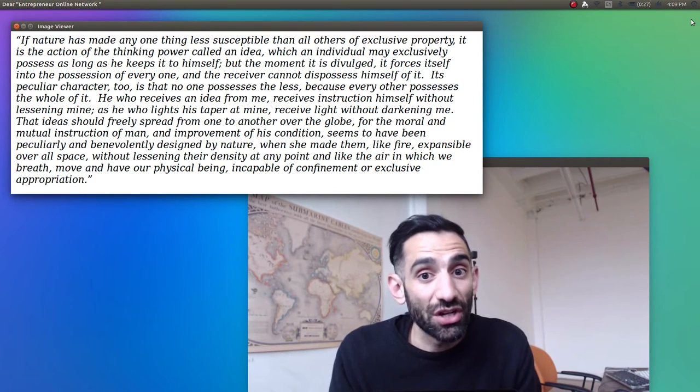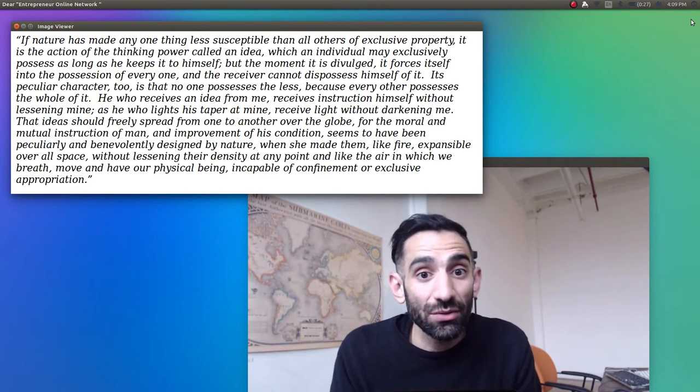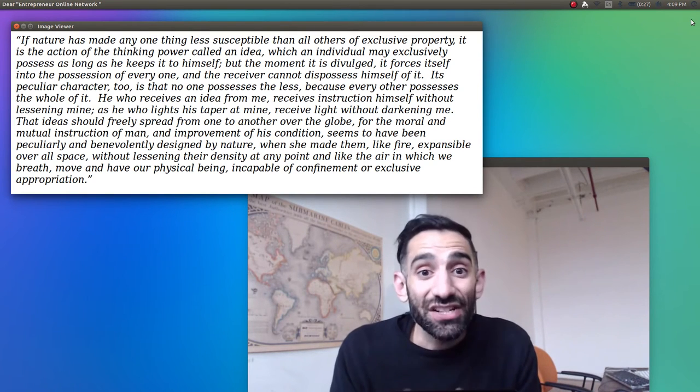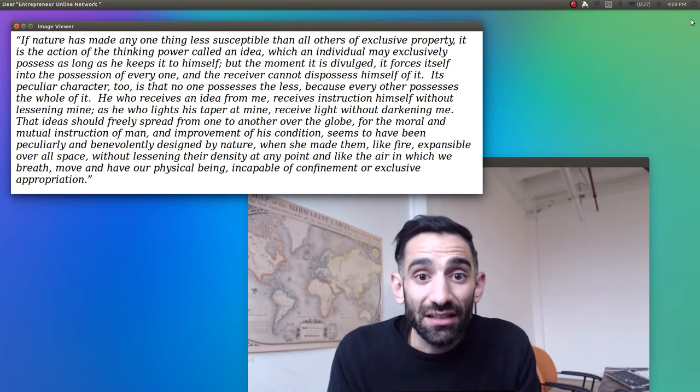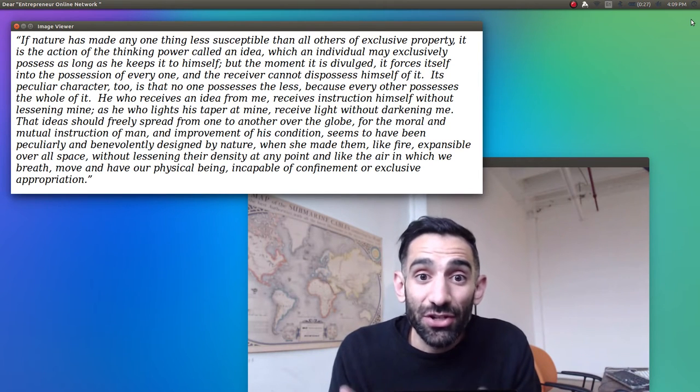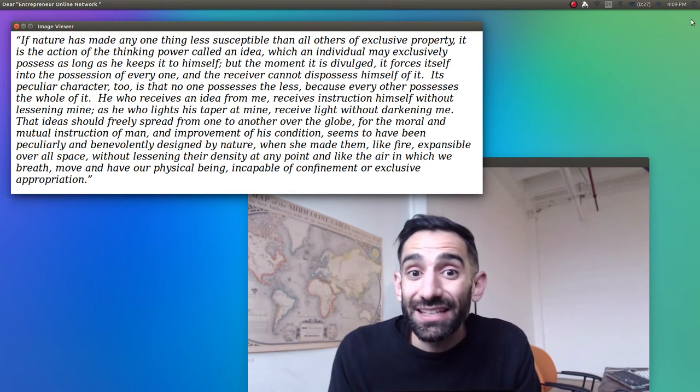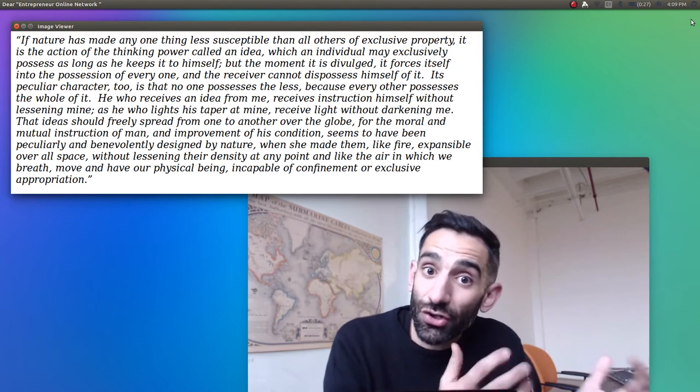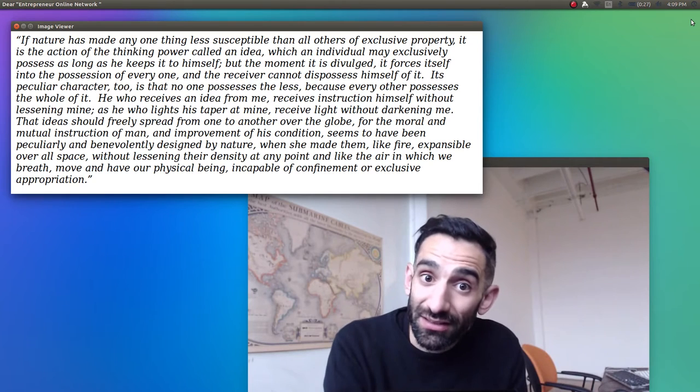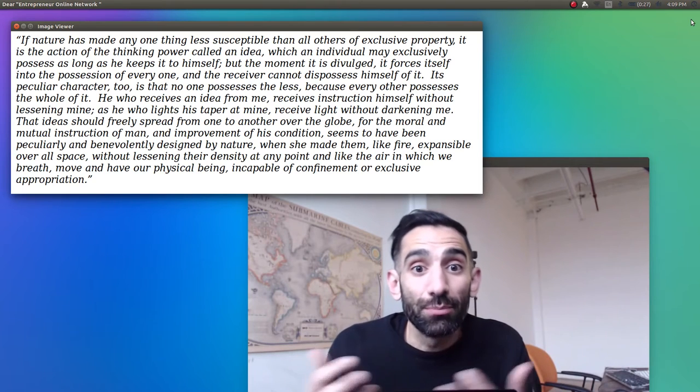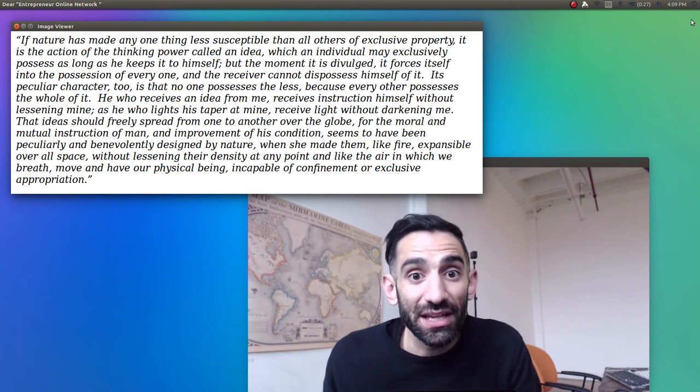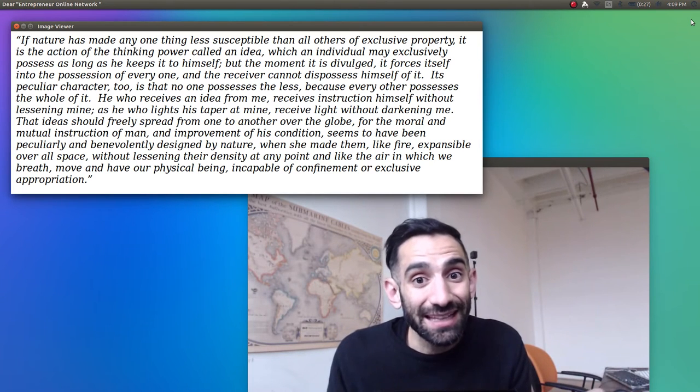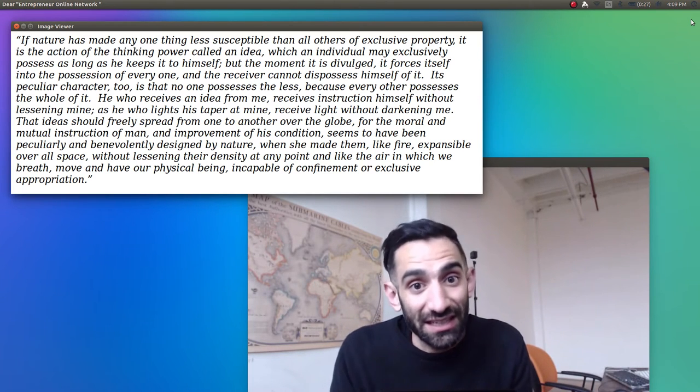You could keep it to yourself if you wanted to be a jerk, but you could also share ideas with people, like you could share the light from your candle to help light someone else's candle. And sharing an idea, like sharing the flame on your candle wick, didn't mean you lost your idea. Your candle also stays lit. You could both benefit from the idea, as you both benefit from the added light of the second candle.